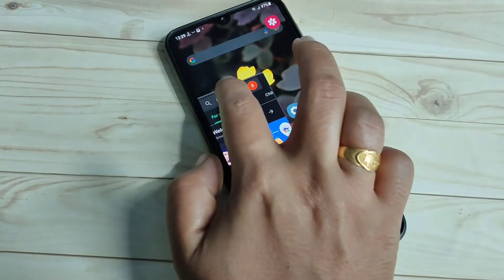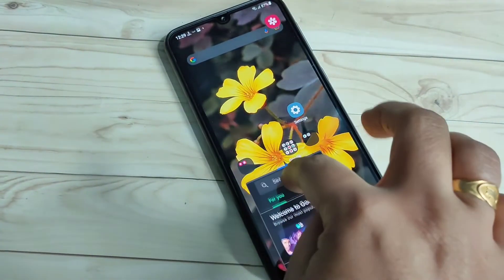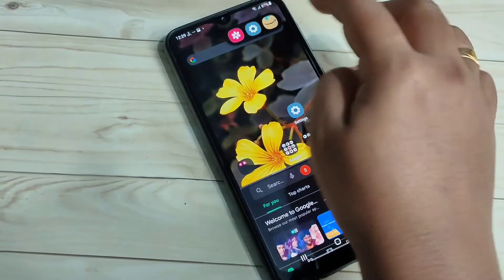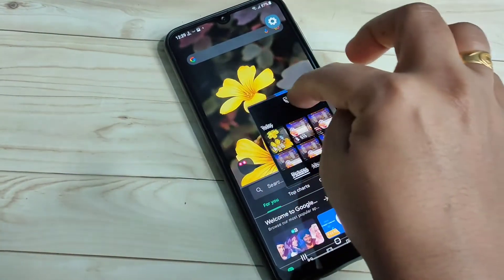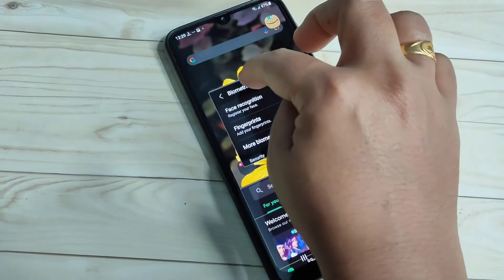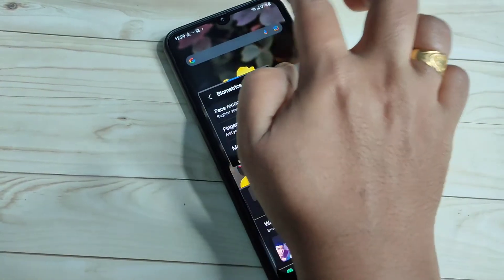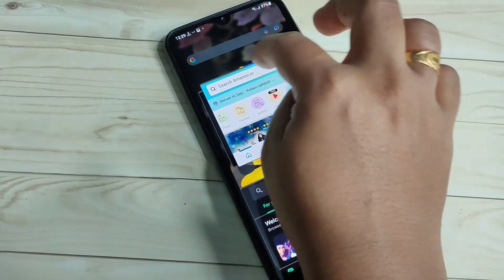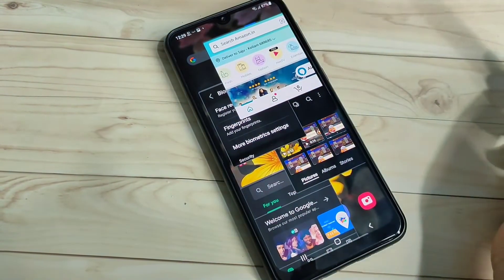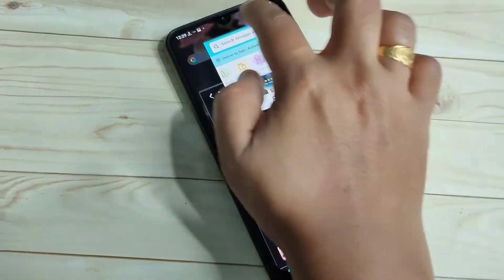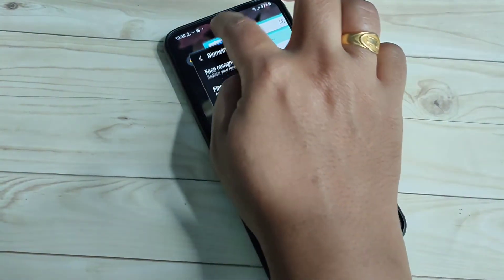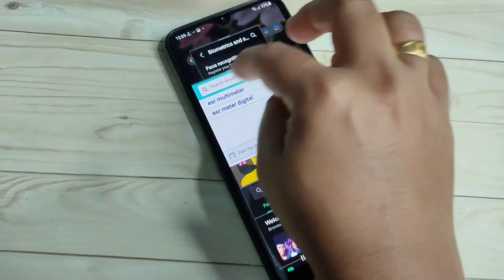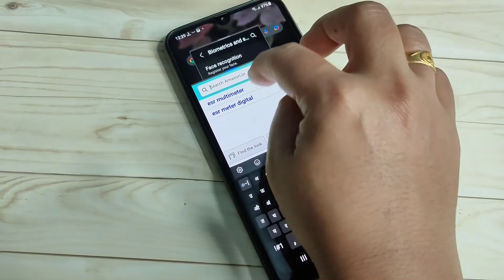Now I am going to open four applications on the same page — Play Store, Gallery, Settings, and Amazon. Now you can see all four applications are on the same screen at once. Simply in this way you can enable and use the pop-up window on this device.